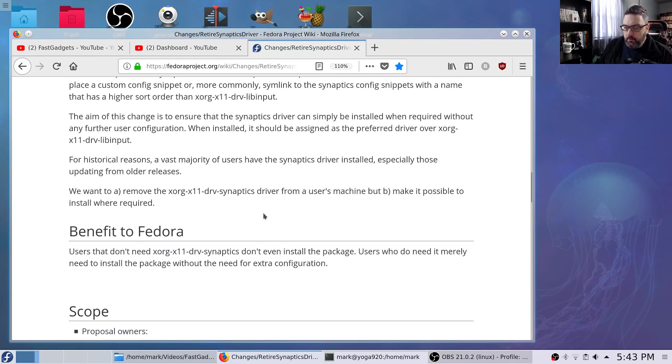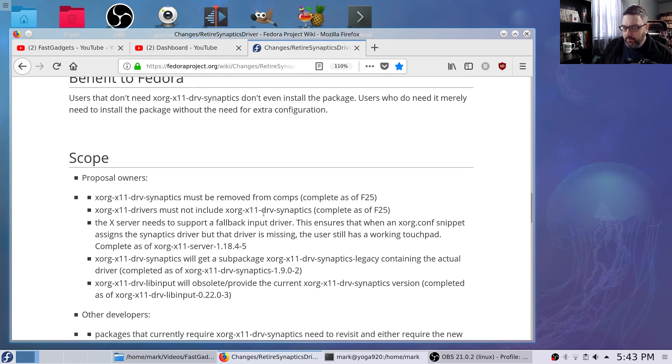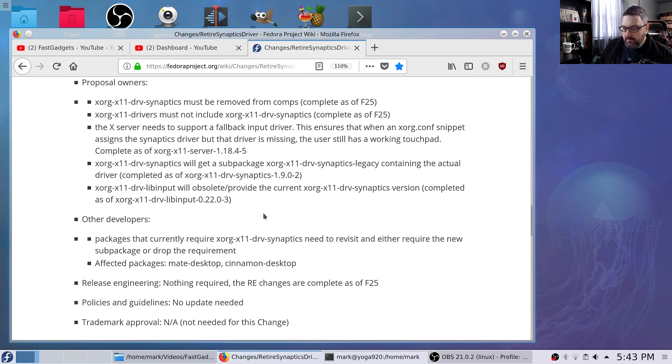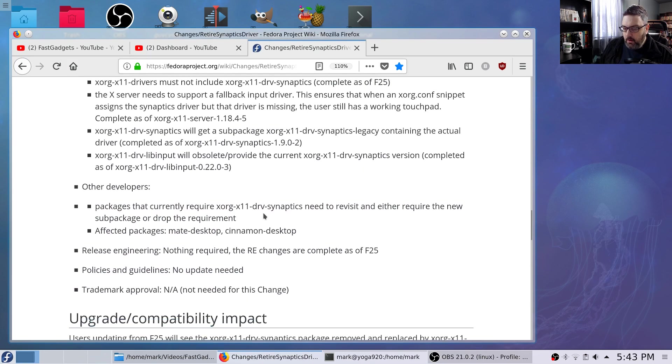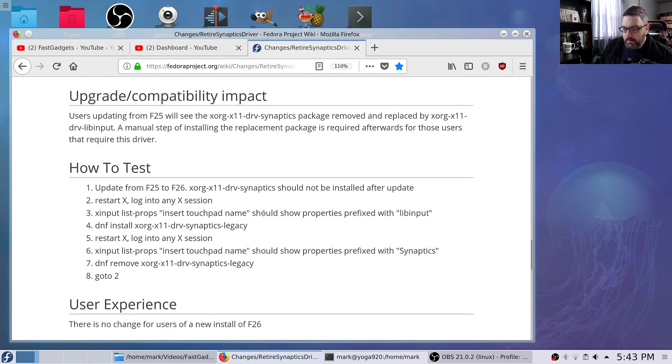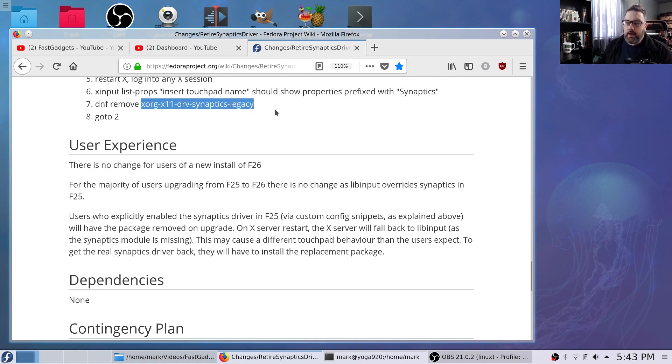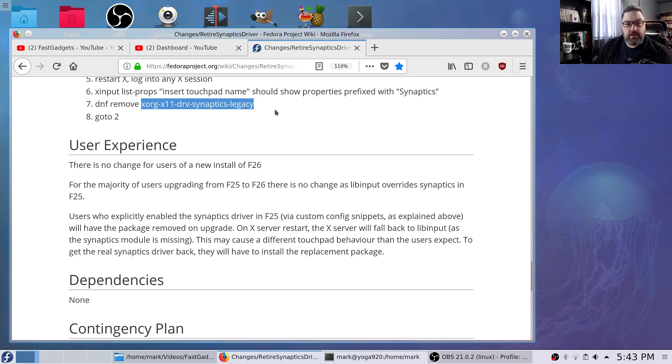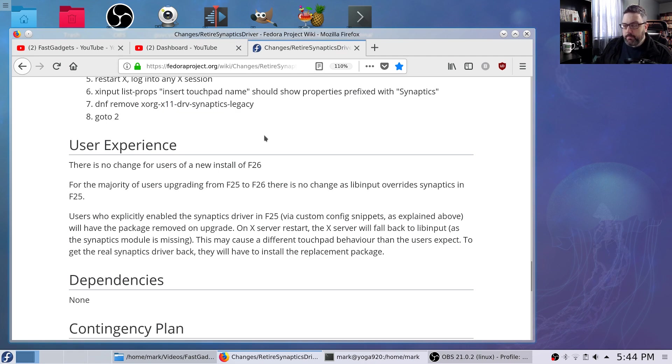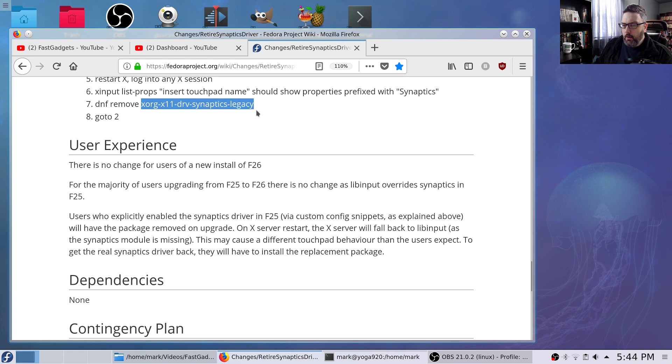And that was back in Fedora 25. But the cool thing is, and this is why I like Fedora, they kept it around so you could still install it if you did need it. And they called the driver XORG-X11-DRV-Synaptics-Legacy. So if you want to, you can still install this driver. So I went ahead and installed it.